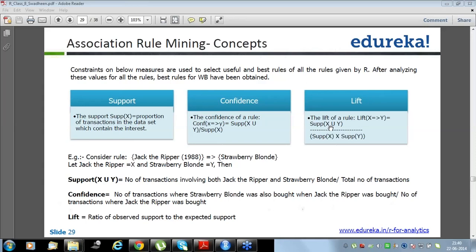Confidence is support of X and Y divided by support of X. Lift is support of X and Y divided by support of X multiplied by support of Y, which means lift equals confidence divided by support of Y. Support of X and Y is the number of transactions involving both X and Y — for example, X is Jack the Ripper and Y is strawberry blonde — divided by the total number of transactions.